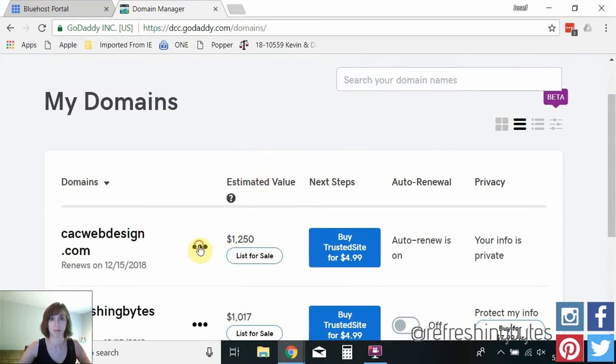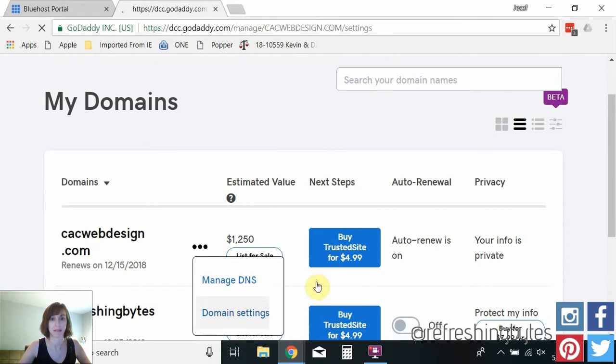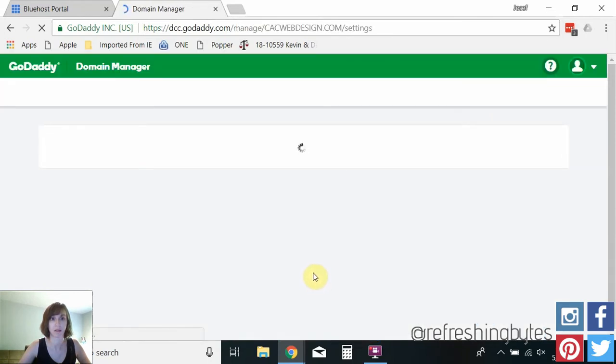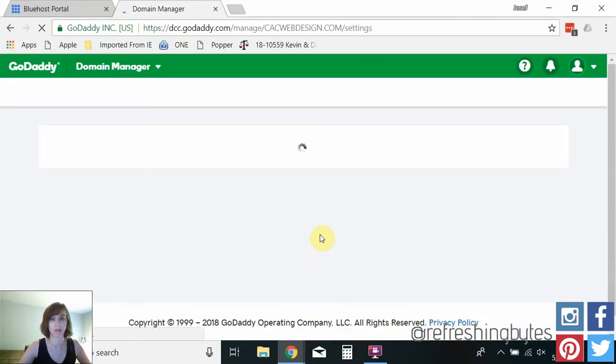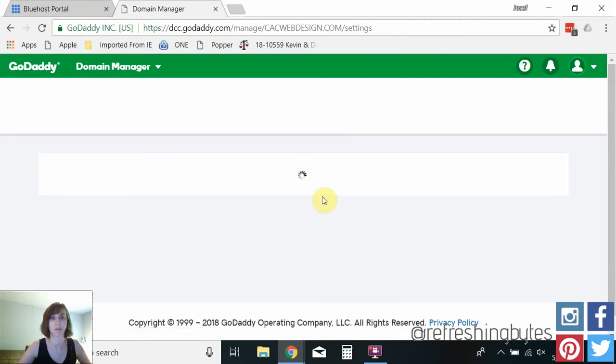So I'm going to go to my domain settings and you'll have to do this for each domain that you want to transfer to Bluehost.